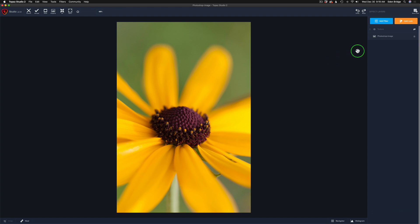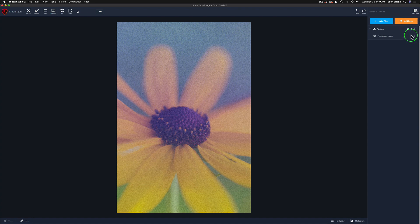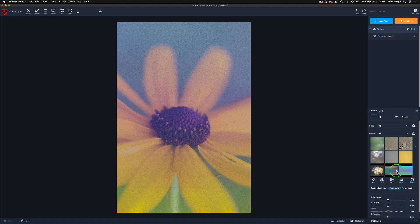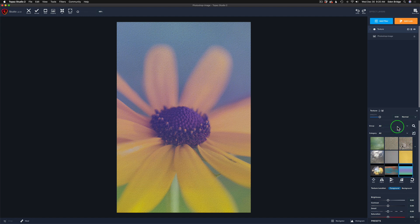Let me go ahead and reactivate this filter by clicking the eye right here. Now when I do that you notice I don't see the filter here, so all I need to do is come here where it says texture, click right here and my filter comes back up. Now I have a texture in mind for this.